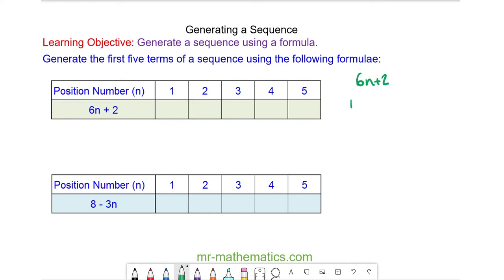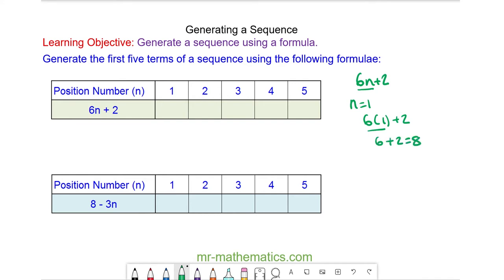When n is equal to 1 this is our first term in the sequence, and this means 6 times n, so we have 6 lots of 1 plus 2. 6 lots of 1 is 6, plus 2 is 8. So the first term in our sequence is 8.